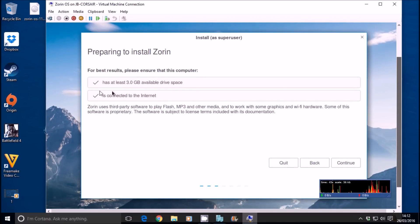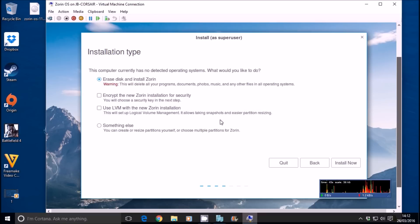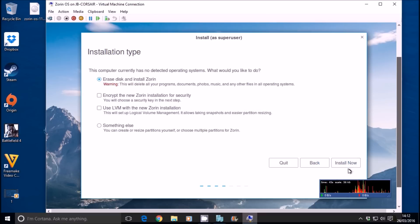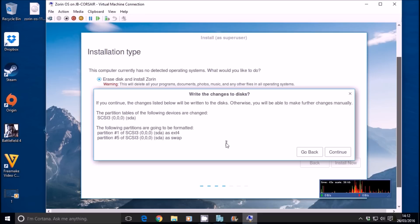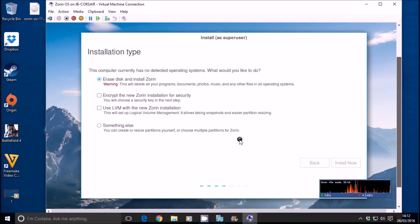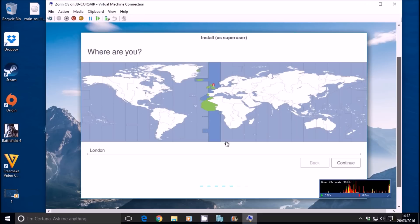I'll change the resolution once we're in the operating system itself. We're connected to the internet. We have at least 3 gig of hard drive space free. Continue. We're going to erase the disk and install Zorin.